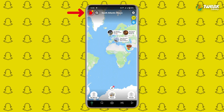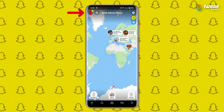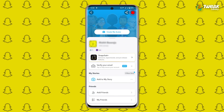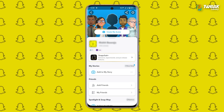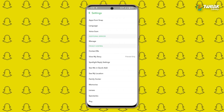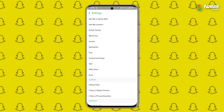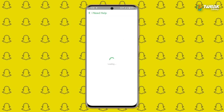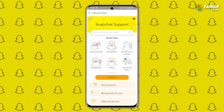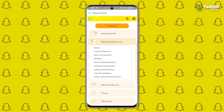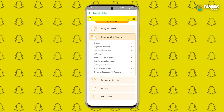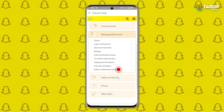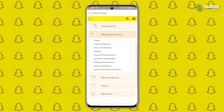Open the Snapchat app. Tap on your profile at the top left corner, then tap on the Settings icon at the top right. Here, scroll and tap on 'I need help' under Support. Then tap on 'Managing my account.' Now here you'll see the 'Delete or Reactivate my account' option. Tap on it.